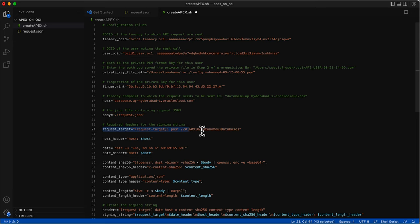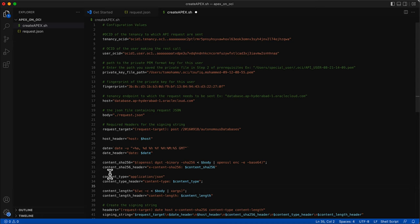The first header is the request target header, which is a concatenation of the request method and the request path, followed by the host header and the date header. For the content header, the request body needs to be encrypted with SHA-256 and encoded to base64. The content type header, since our request body is JSON, will be application/JSON, along with the content length.